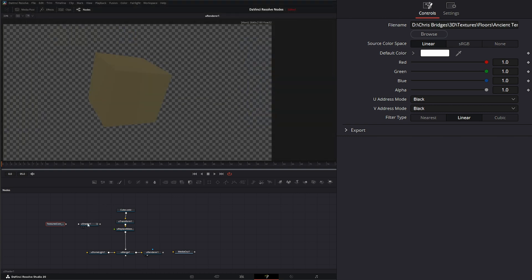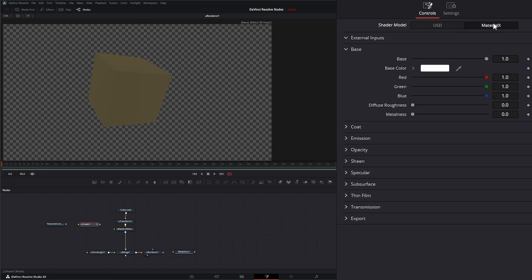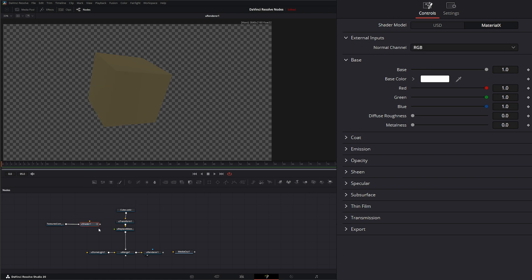I'll go ahead and bring it in. Before we plug anything in, I'm going to go to my shader and switch this to Material X. I'm going to right-click, let go, and select normal, then bring this into our replace material.